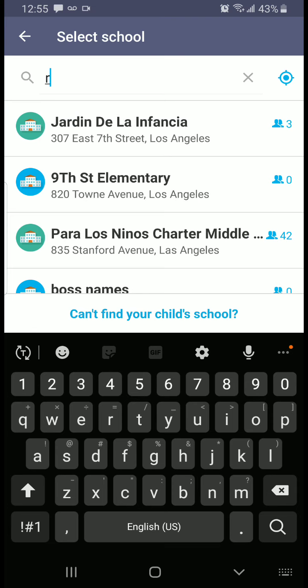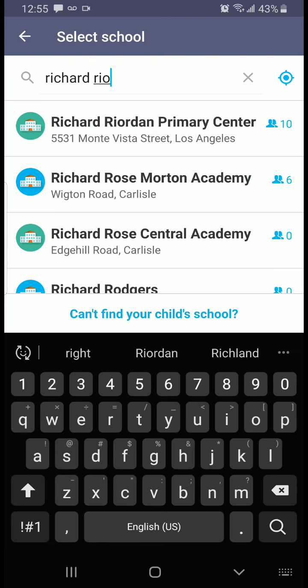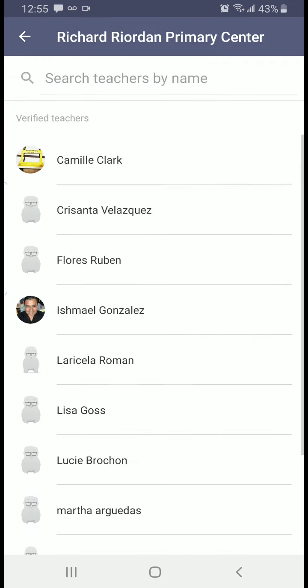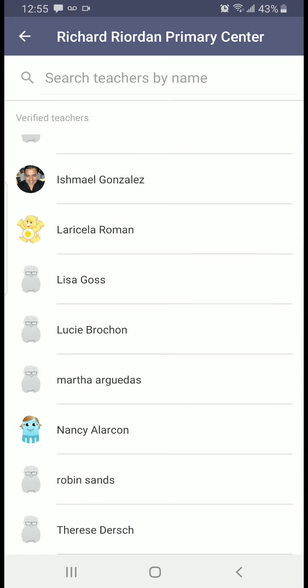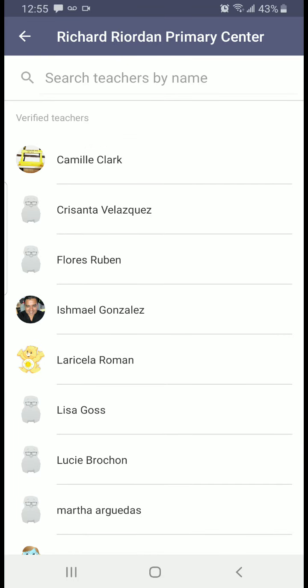Let's look up the school — Richard Riordan. There we are. After typing in Richard Riordan, which is the name of our school, you should have all the teachers using Dojo on a list pop up. Coincidentally, our class is the first one to appear. You will see Camille Clark — that's me, your teacher.